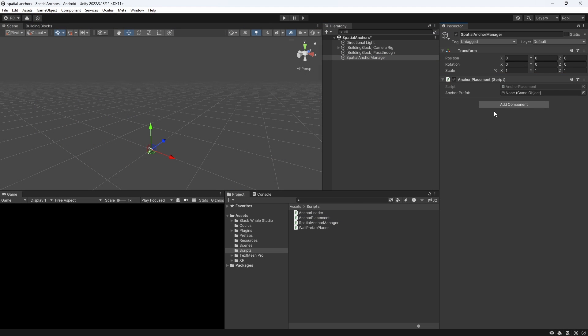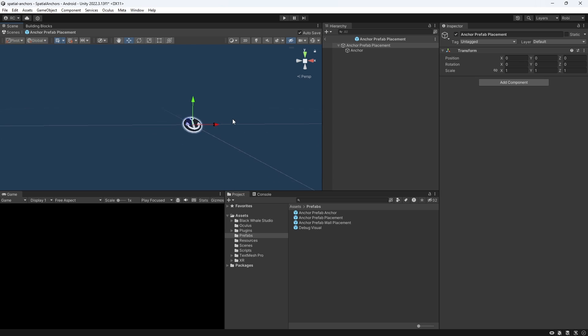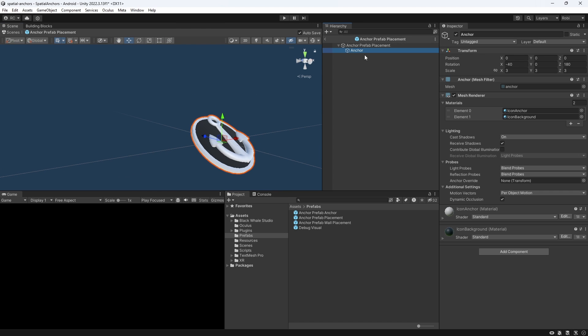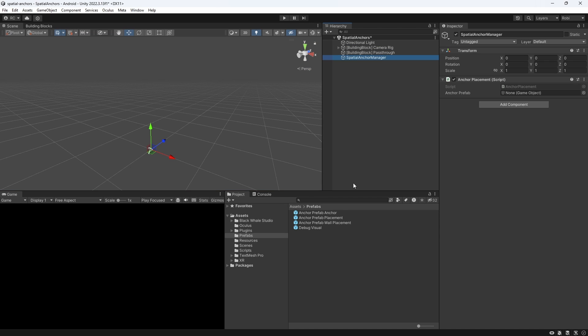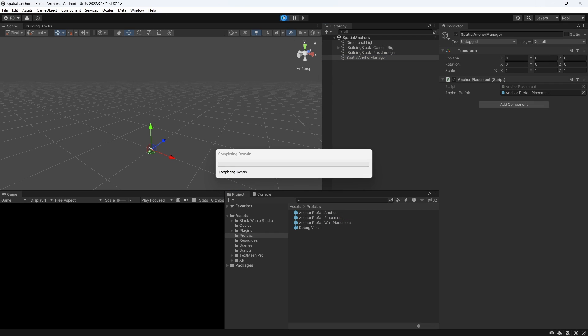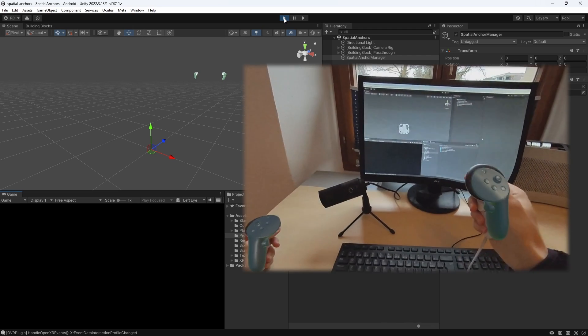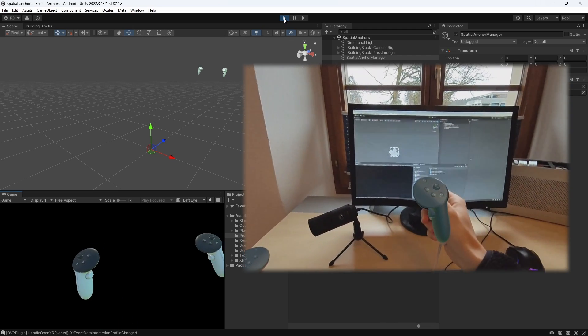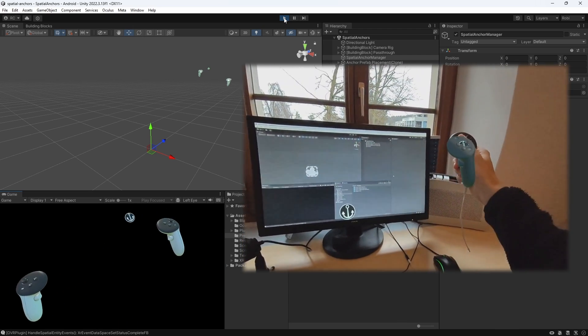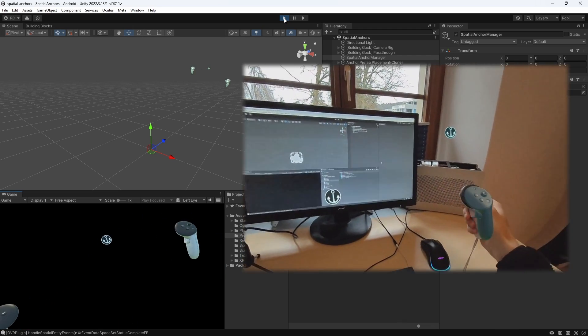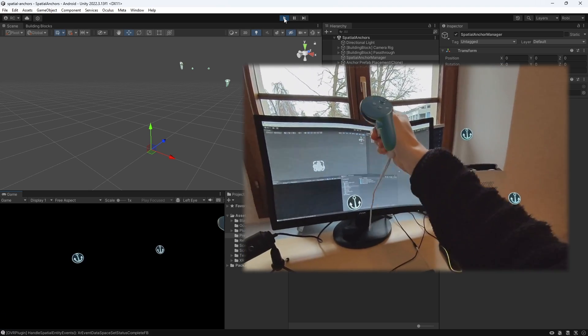Let's set it up in our scene now by applying the script to our new game object. We then need a prefab we would like to spawn. The prefab we will use here has no logic on it. It simply contains the visuals of our anchor. Drag the prefab into the inspector and let's give this a try. Fantastic! As you can see we can now easily create anchors at the position and rotation of our controller when pressing the trigger button.